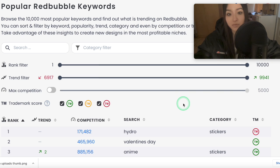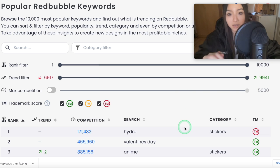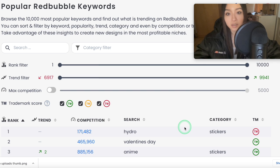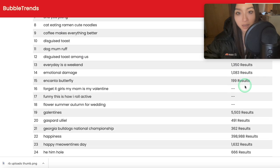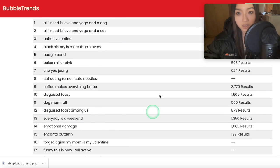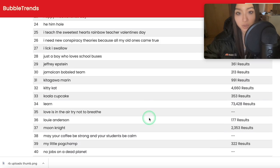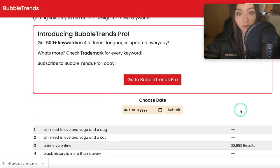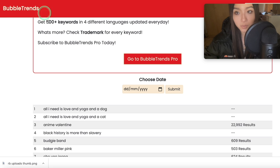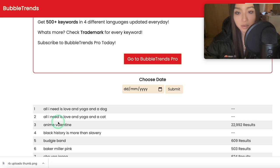Now in past videos and in my niche research tool — which is in the Redbubble playlist below in the description — I use a tool called Bubble Trends. This tool shows you the trends of the day: which keywords are trending on Redbubble and the number of results in this column here. So this was the old research tool I was using.